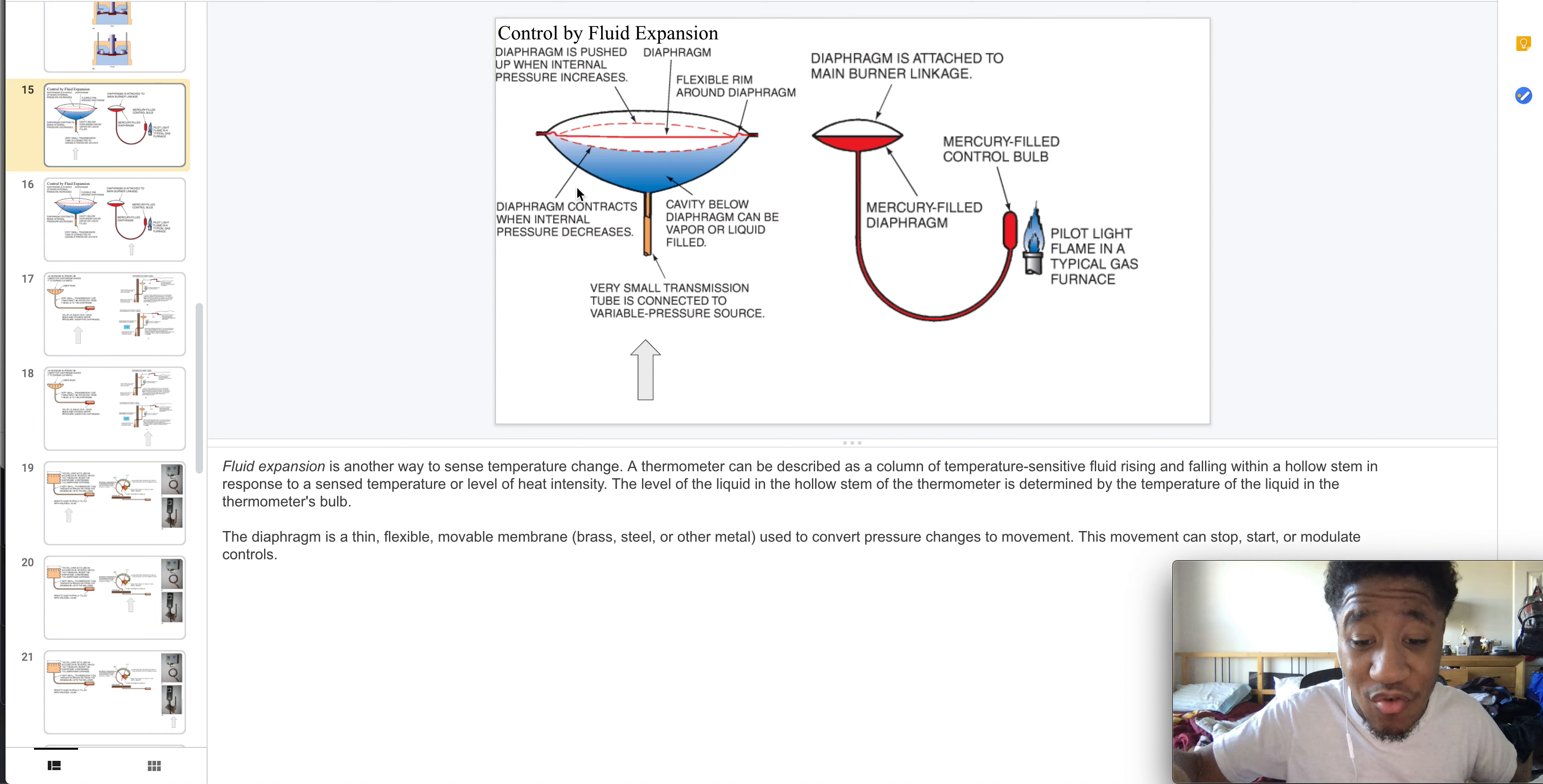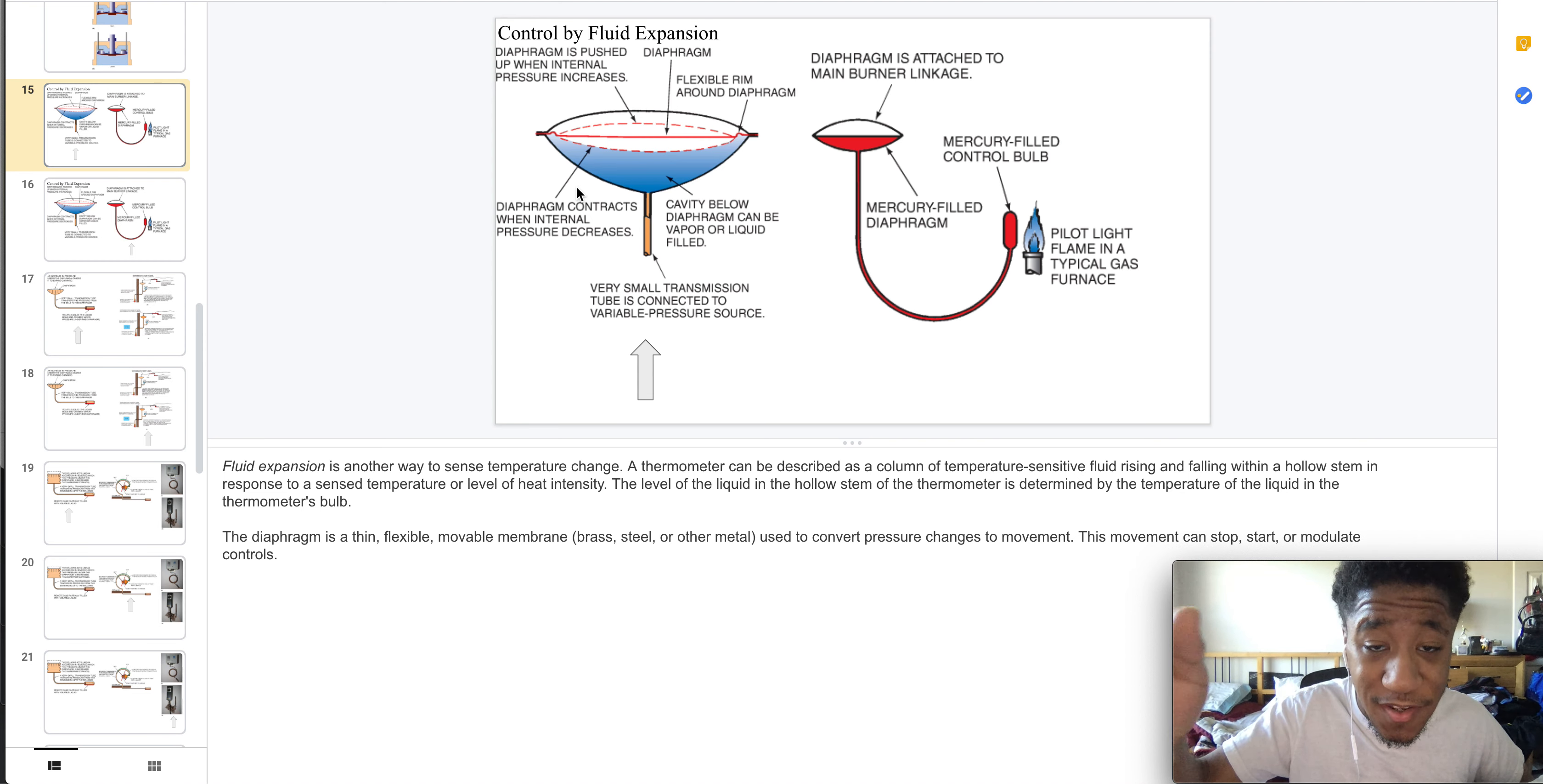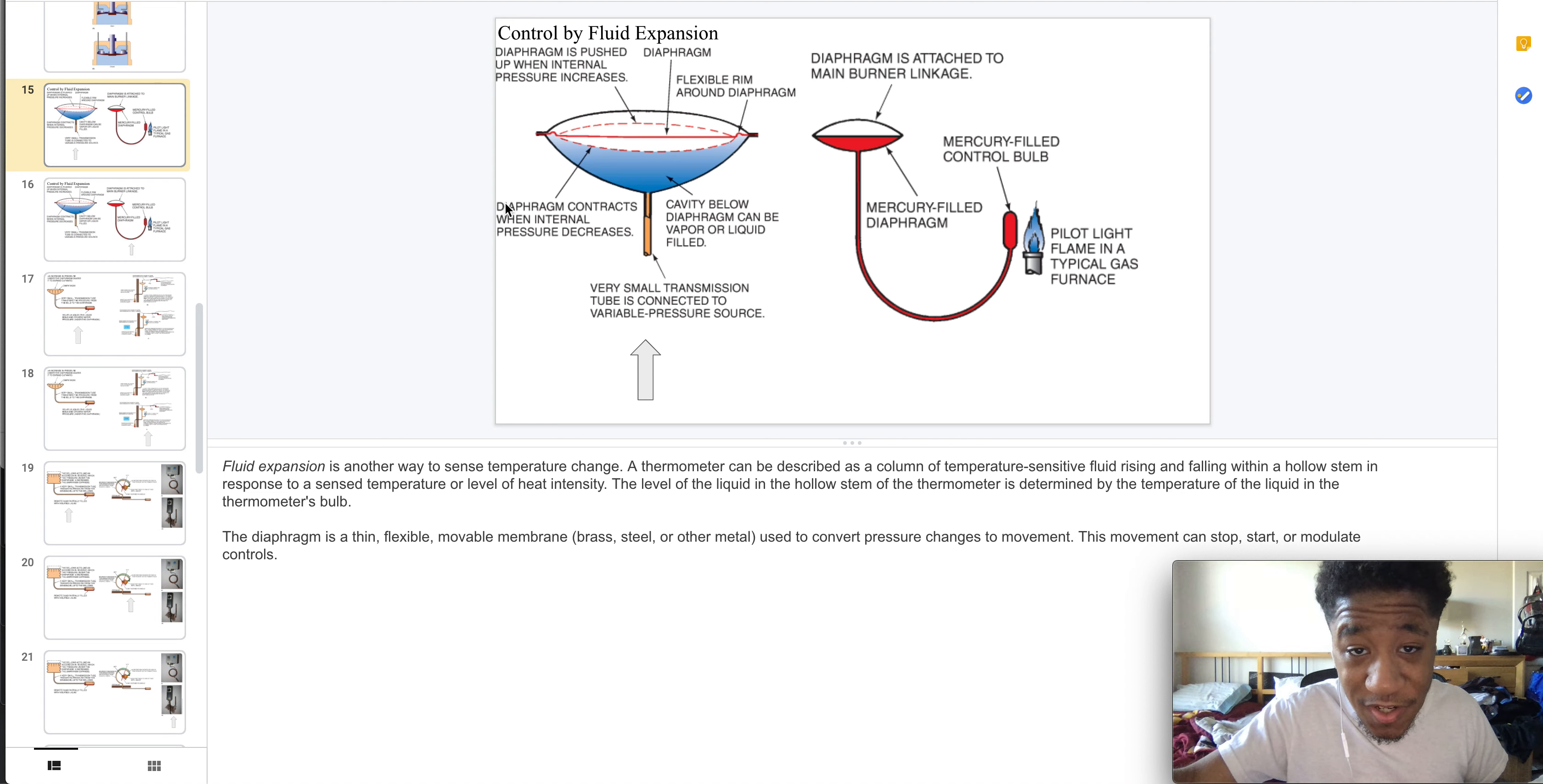is described as a column of temperature-sensitive fluid rising and falling within a bellow stem in response to the sense temperature or level of heat intensity. The level of liquid in the hollow stem is determined by the temperature of the liquid in the thermometer's bulb. You have the diaphragm which is thin and